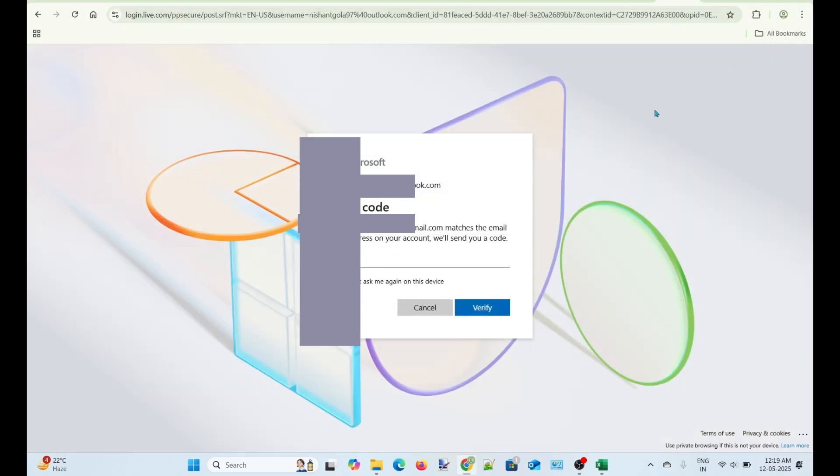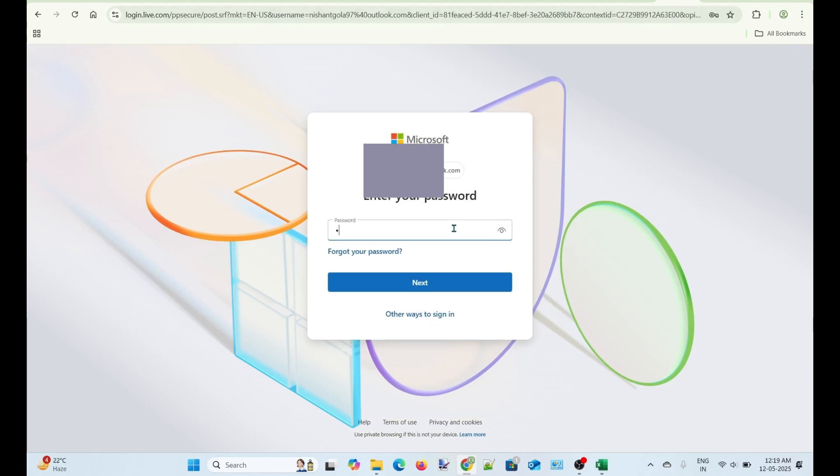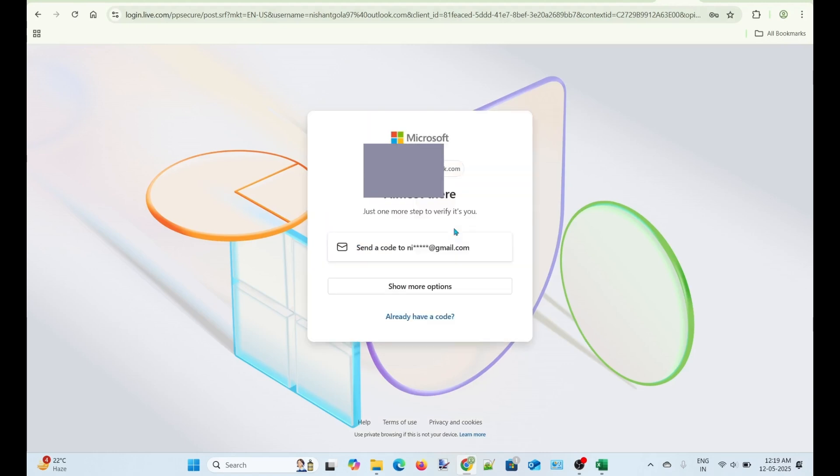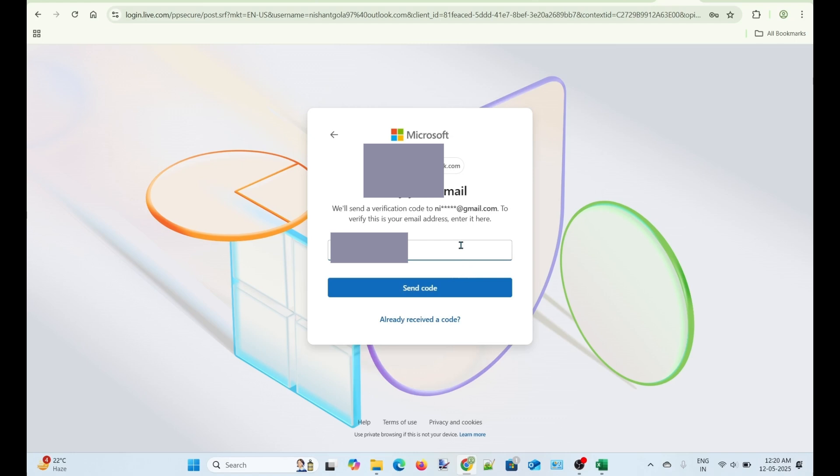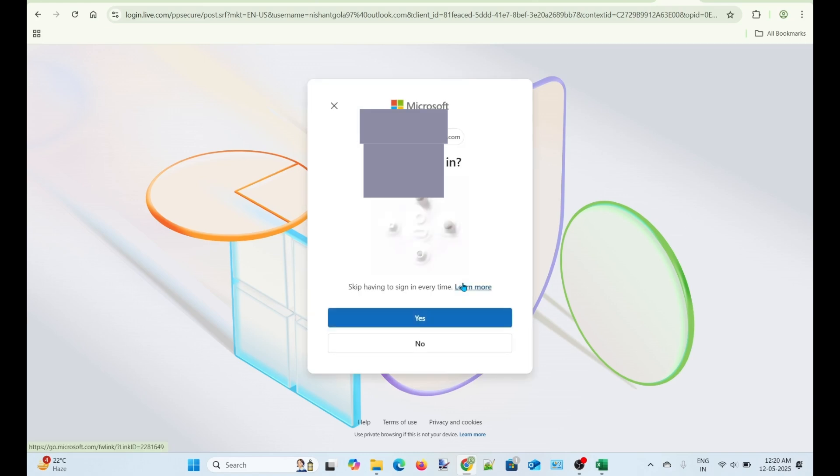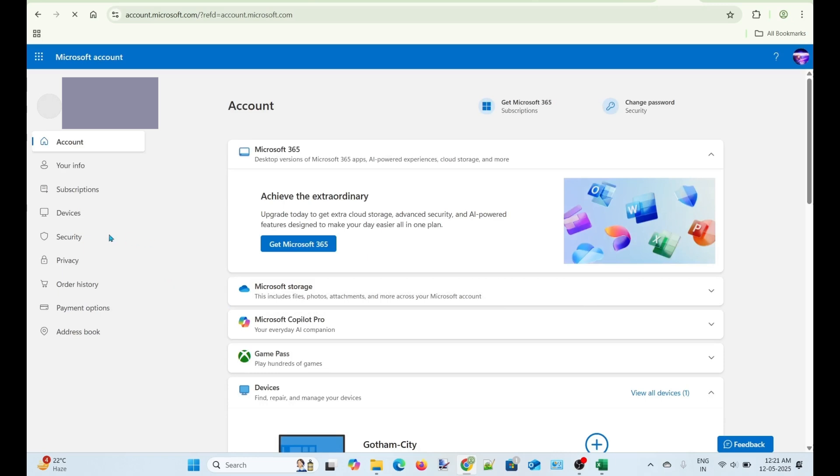Let's close the Incognito window and see if I could sign in to my account. Select Alternate Email Address to receive the verification code. Finally, it is working. I can log in to my account.